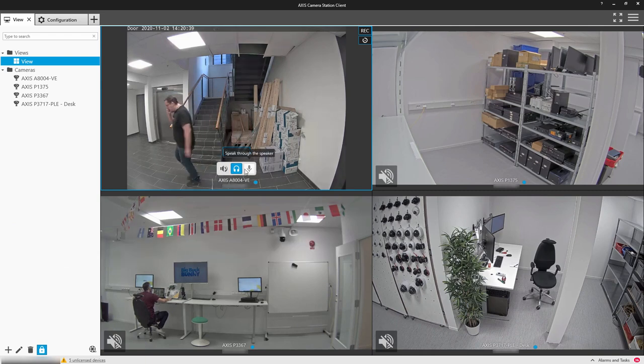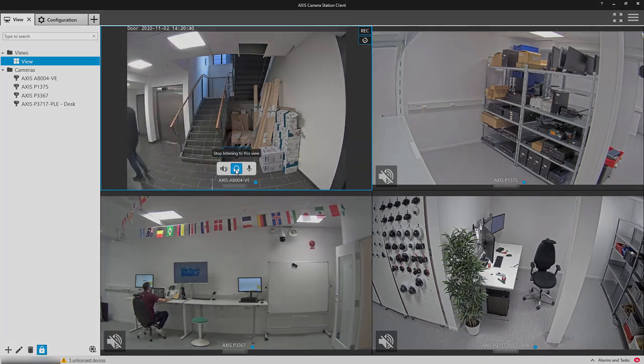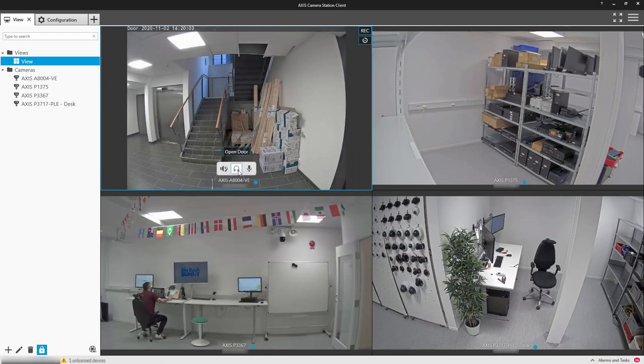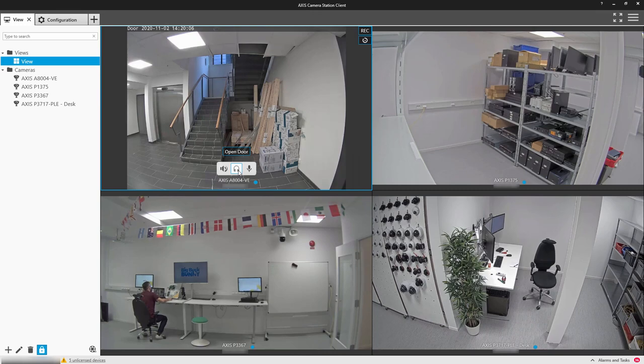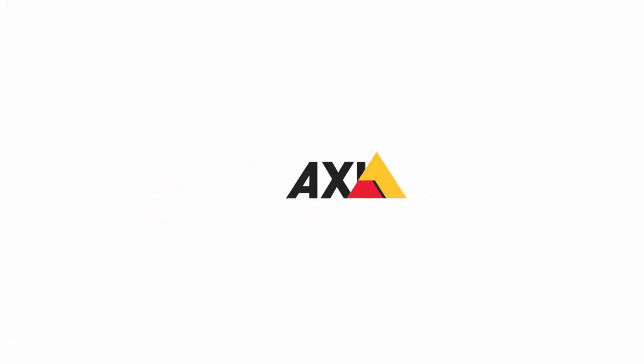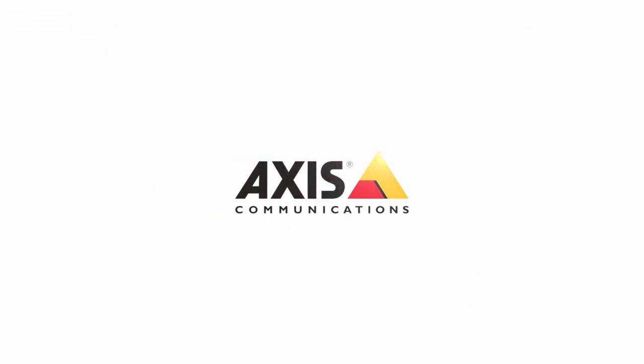I hope this video has demonstrated the new user features within Axis Camera Station 5.34. Thank you for watching.